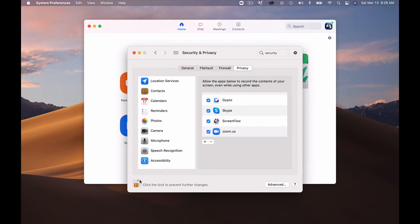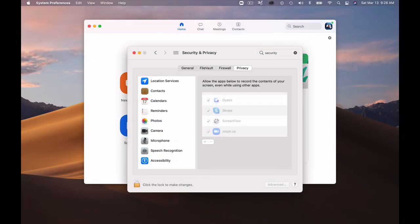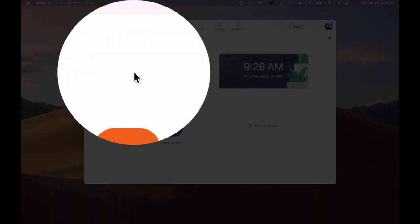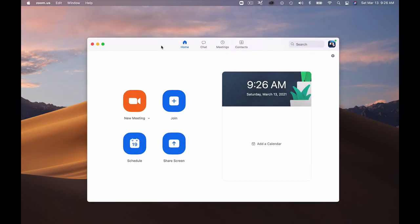Make sure that you lock the padlock to save all those settings so that they don't ever change again. Then you can close your system preferences and all those settings will be saved and now you'll be ready to use Zoom and have the full functionality of sharing your screen and using the microphone and the camera and all those settings.